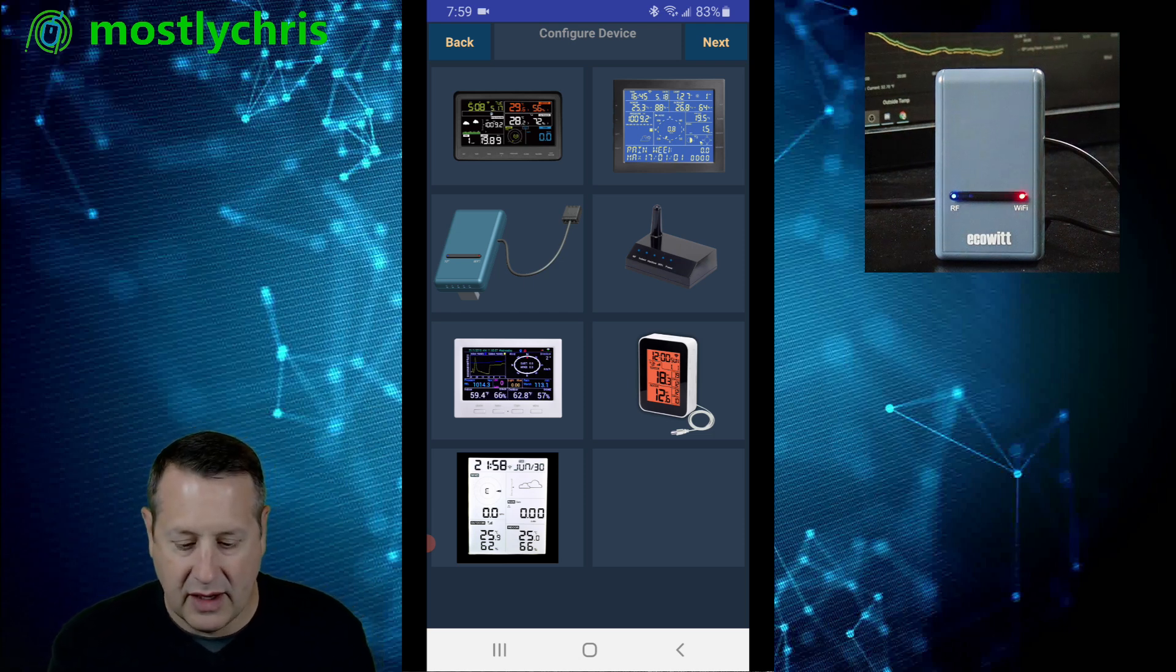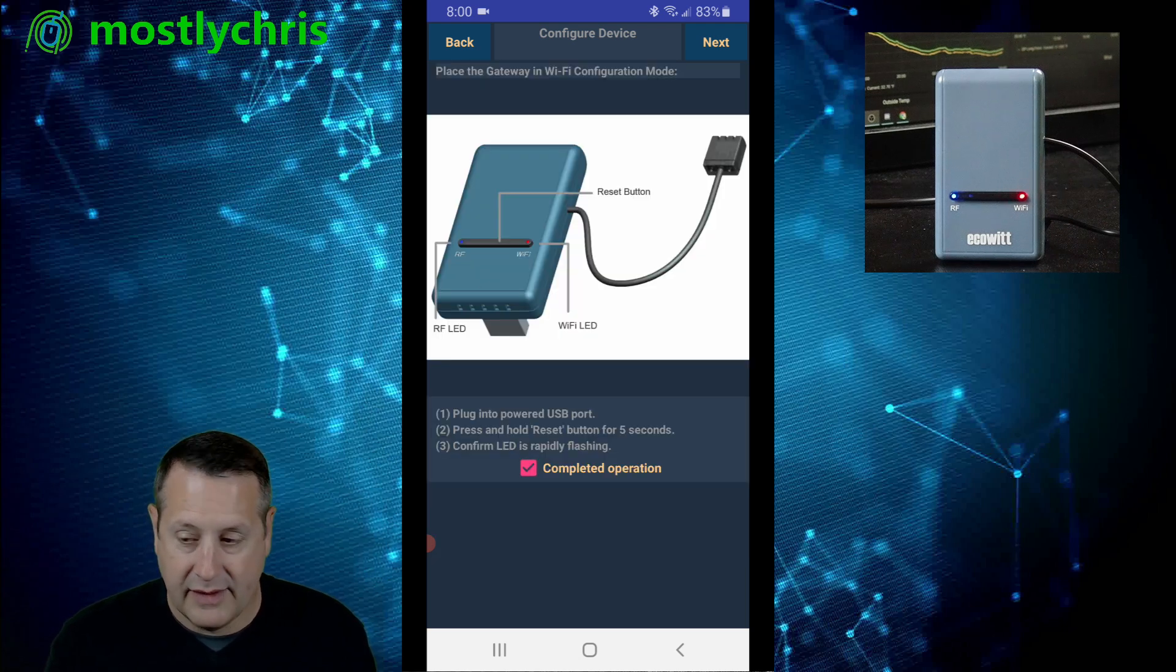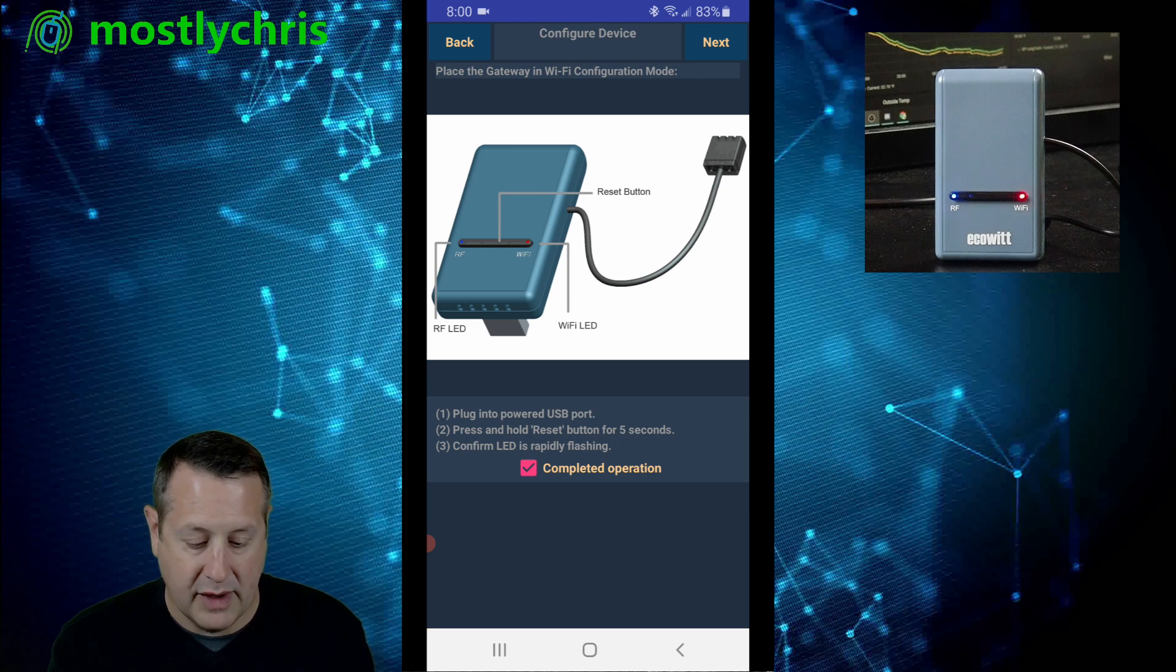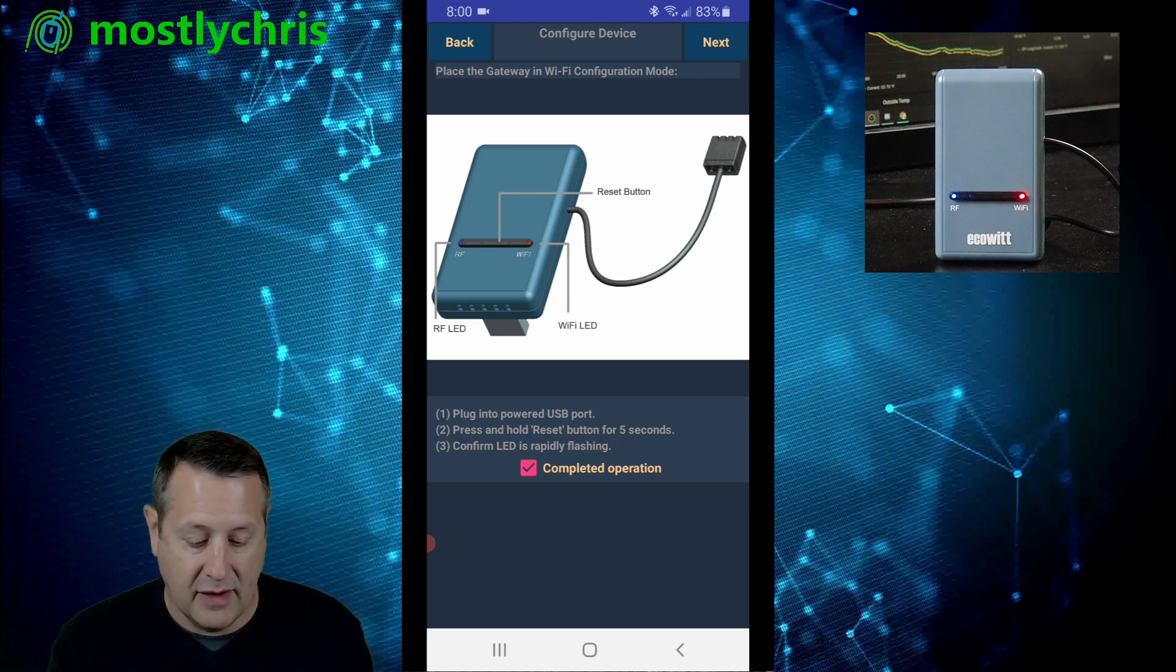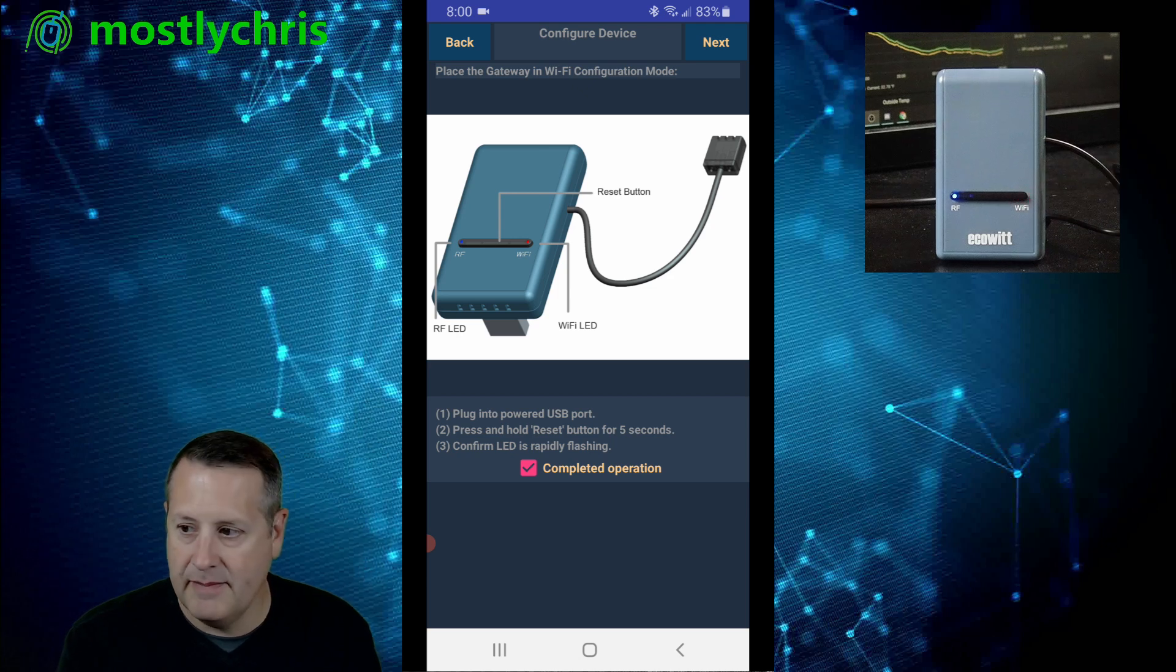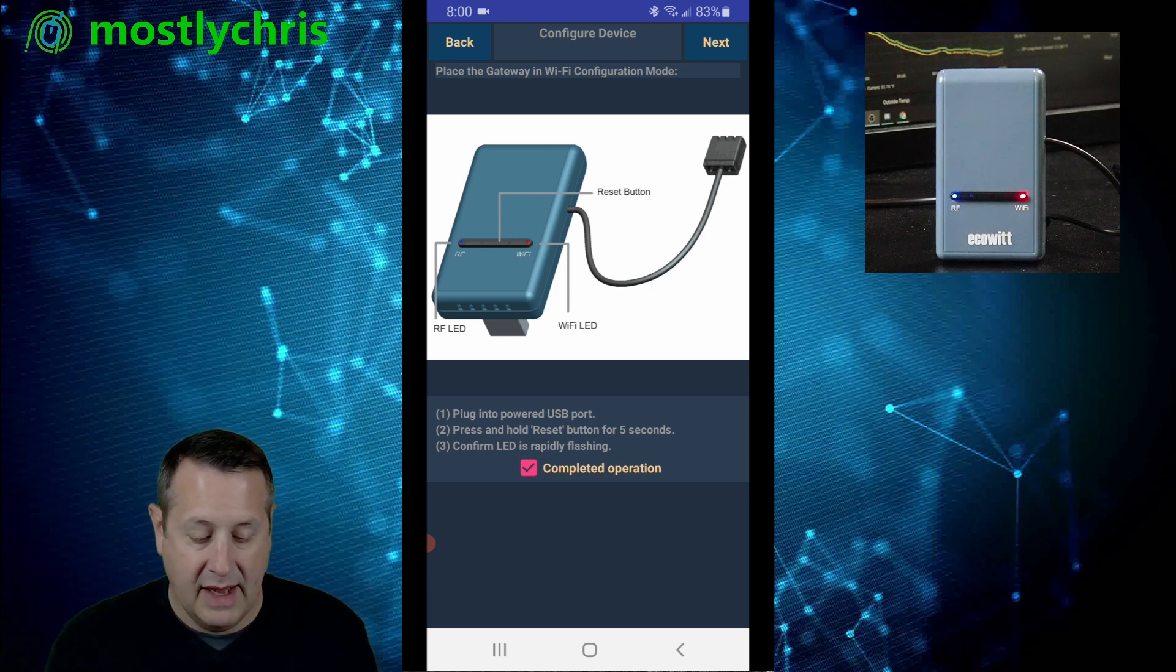then you're going to click on the picture of the device and you're going to click on next and it's going to ask you to plug in the power port, press and hold the reset button for 5 seconds, confirm the LED is rapidly flashing, which is what we're looking at right here. And then we're going to go ahead and click on next.